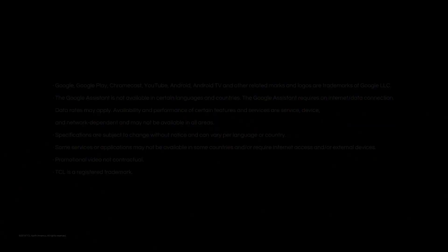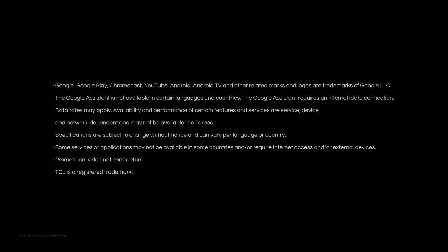Done. Thank you for watching. If you want to get more information, visit us at TCL.com.